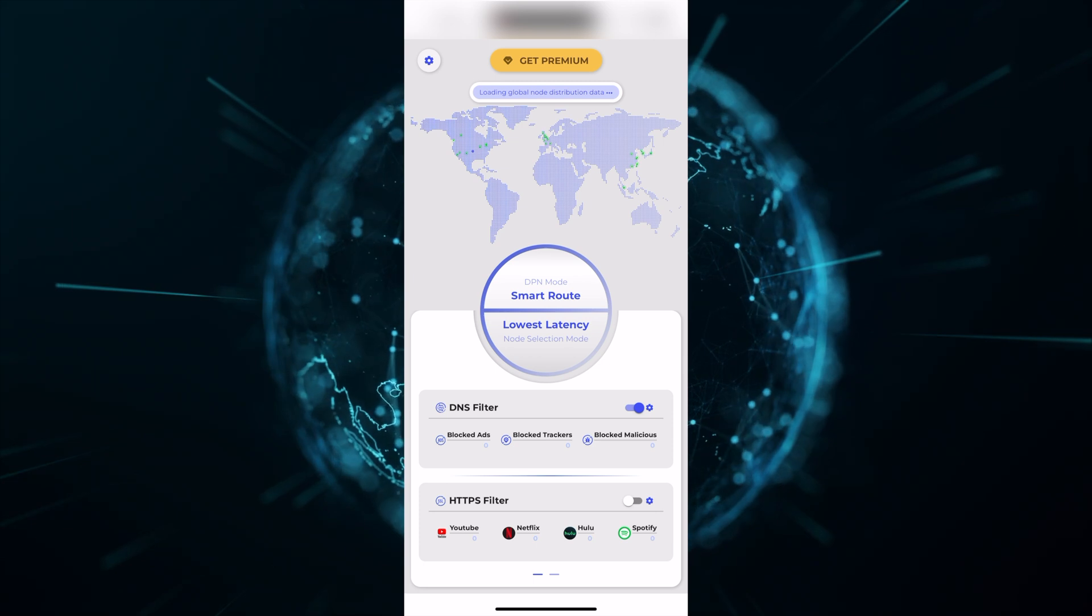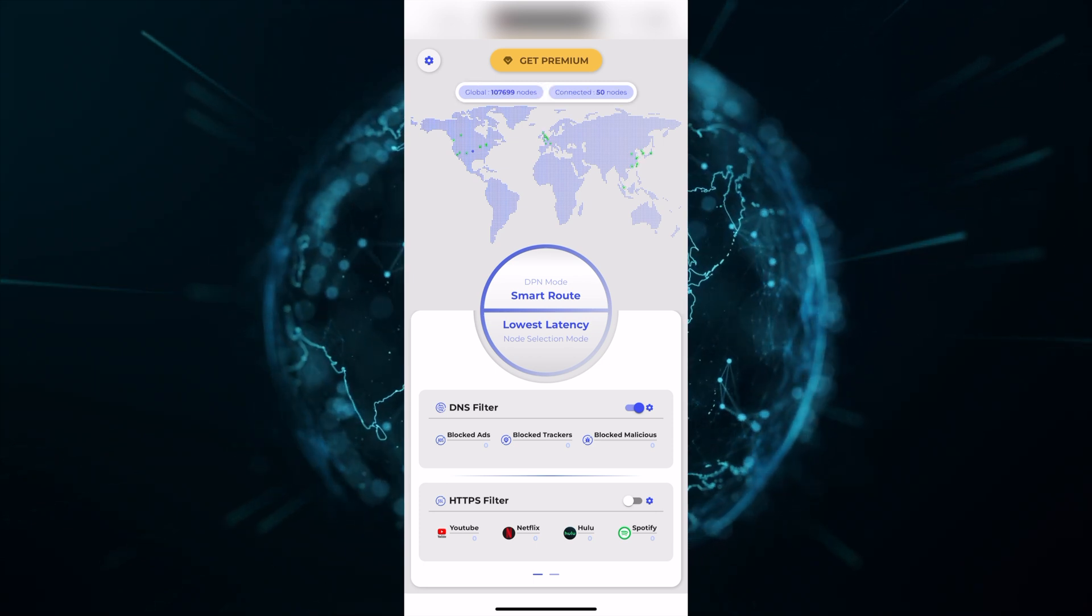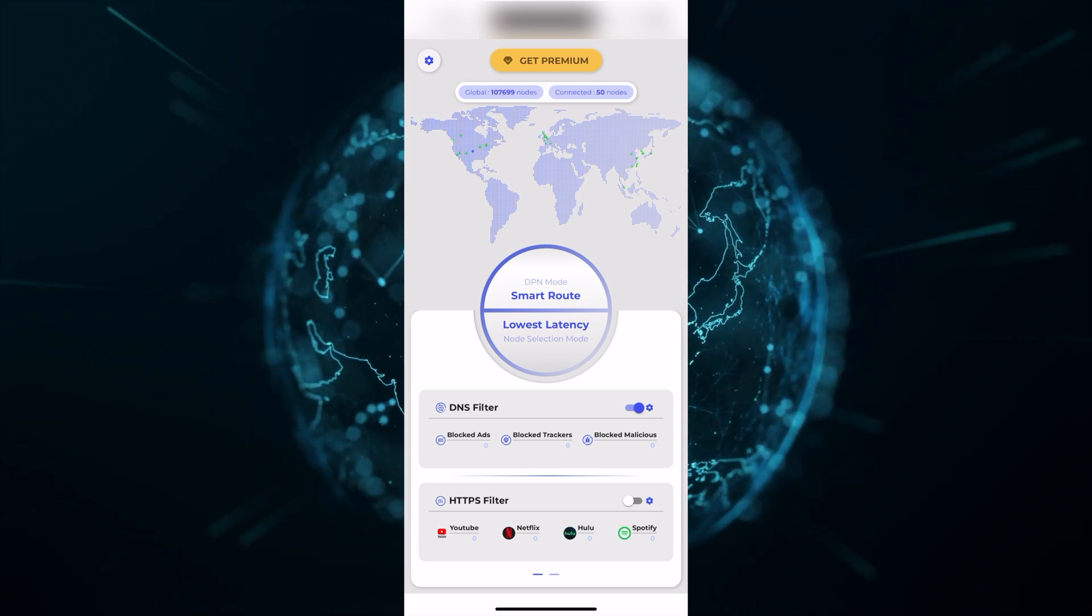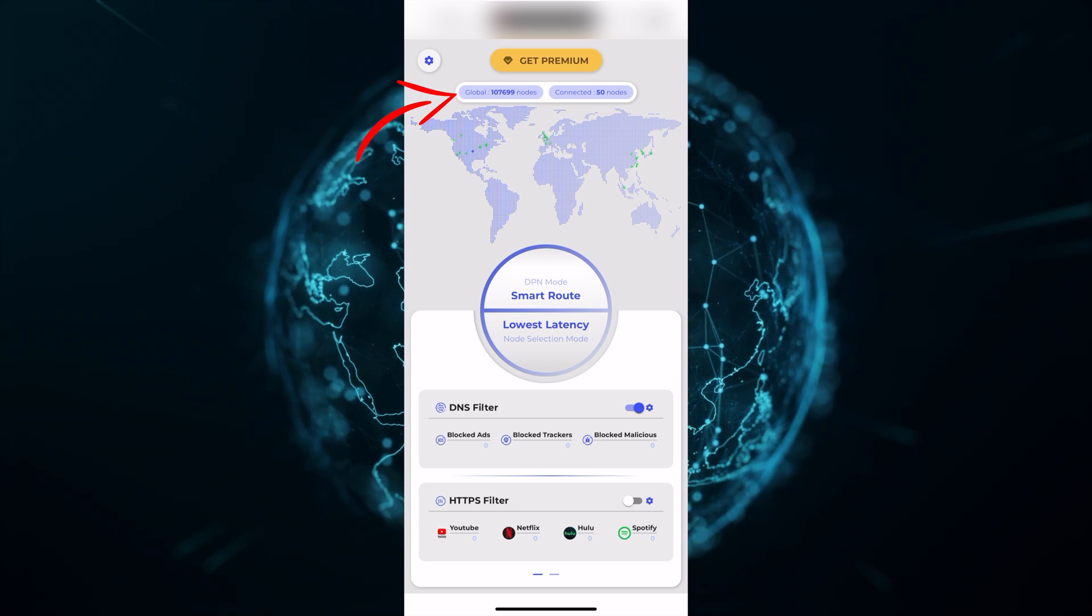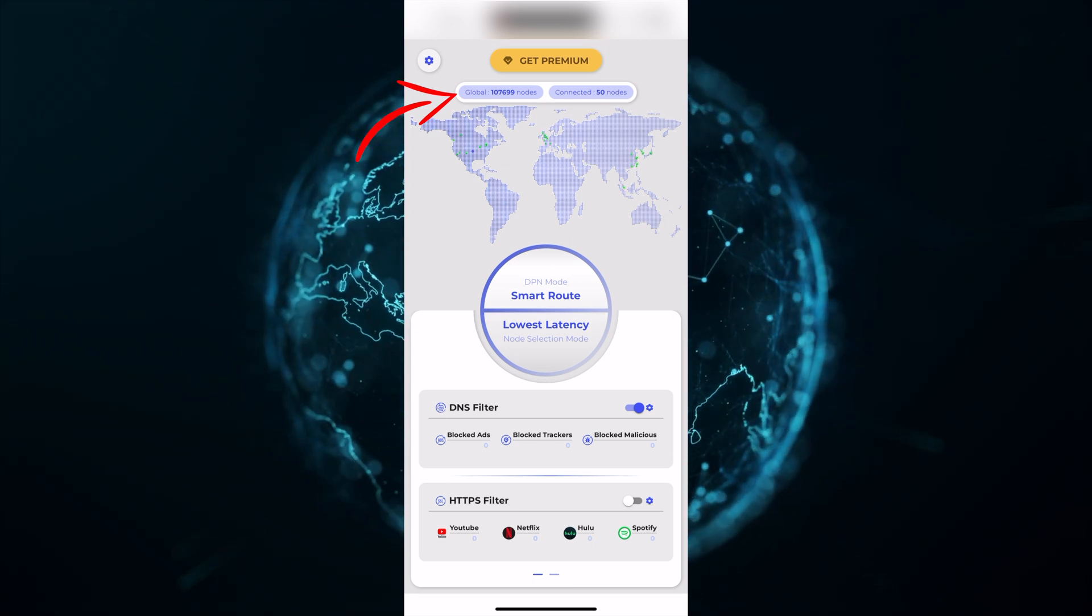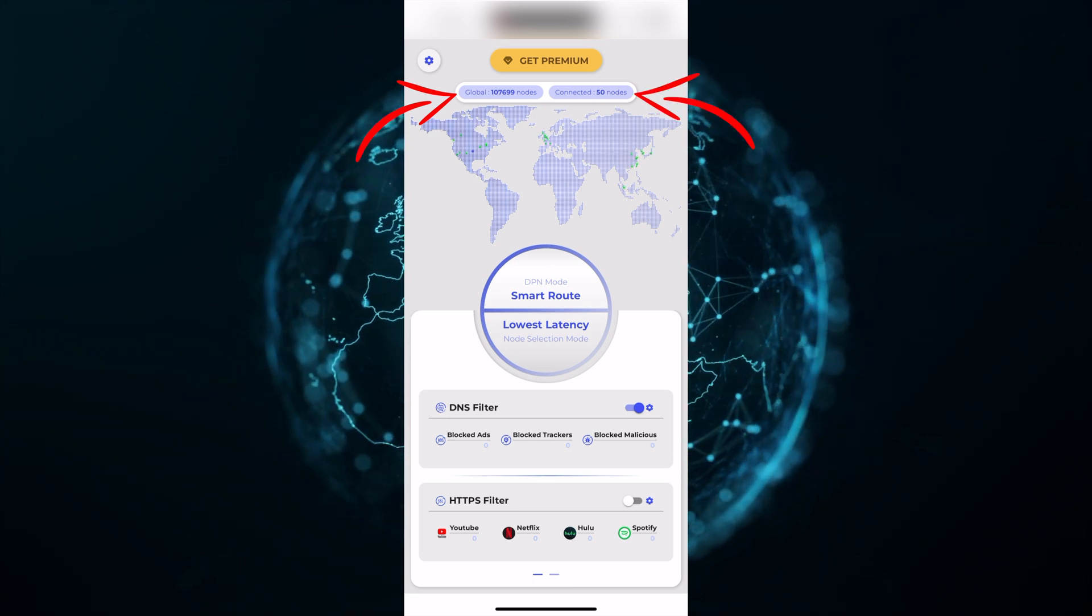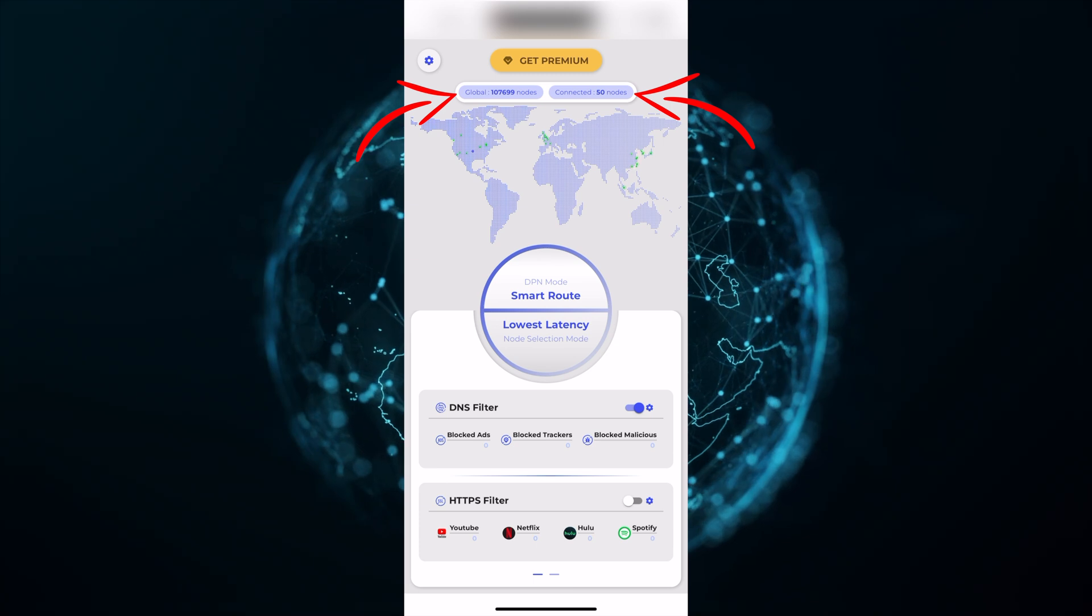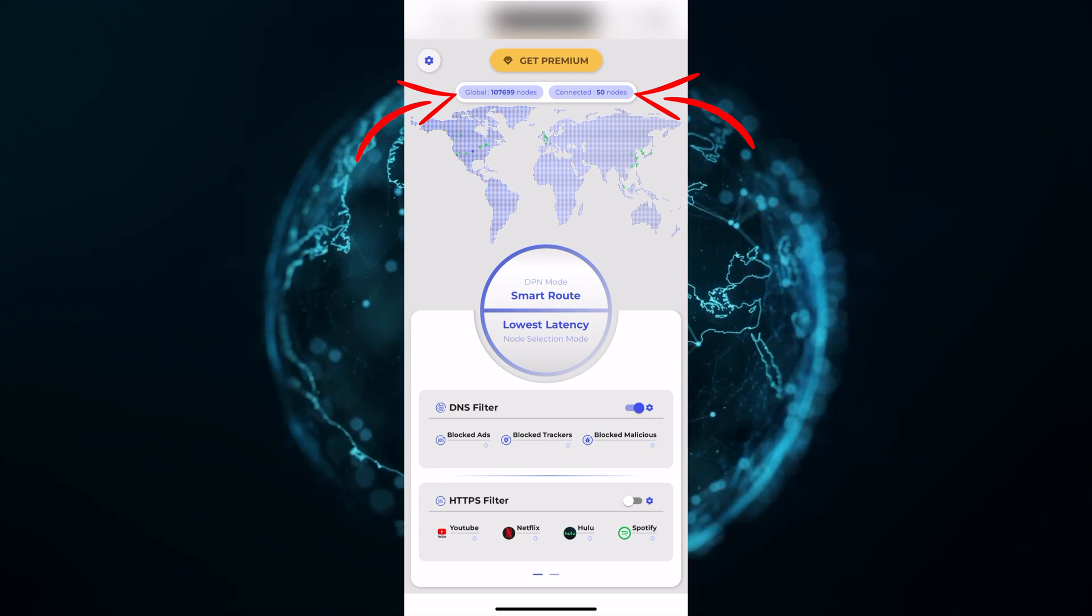Once you're back at the home screen, at the very top, just under get premium, you can see how many nodes are available online right now, and how many nodes you're connected to. This is a great way to understand your choices using the DPN app.